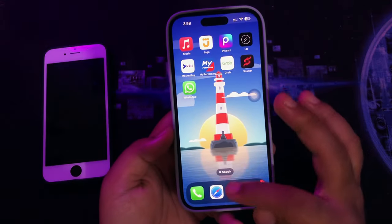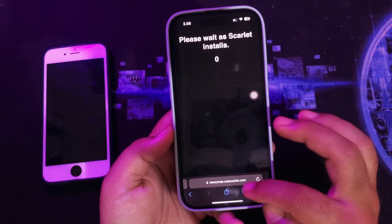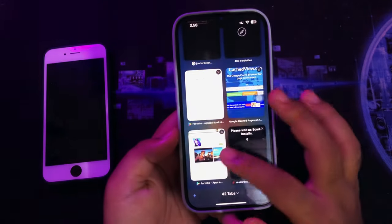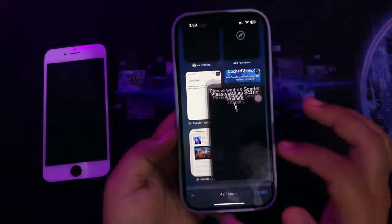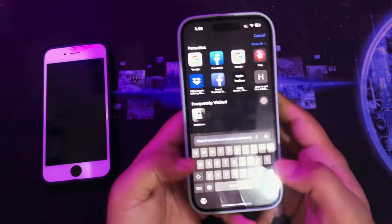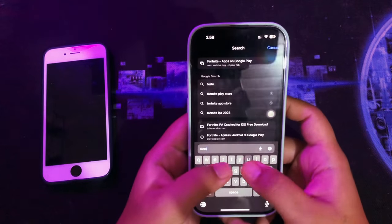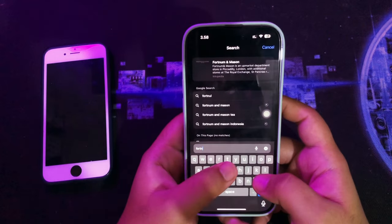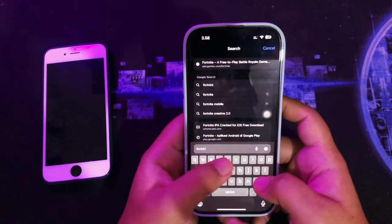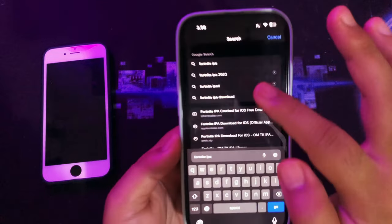Then, find the IPA file to install the Android apps. Here, I want to install Fortnite game on my iPhone. As you can see, Fortnite is not available on the App Store.